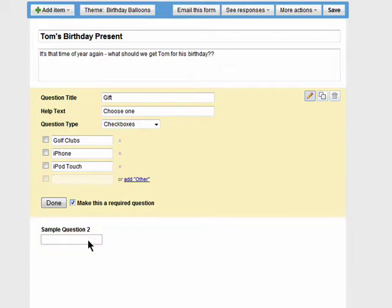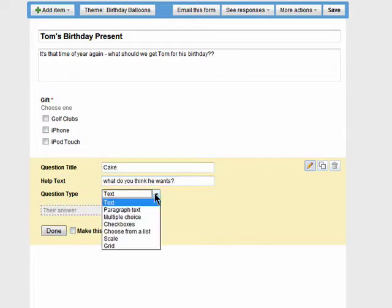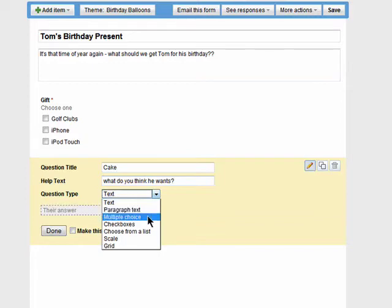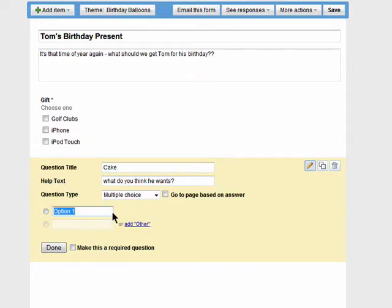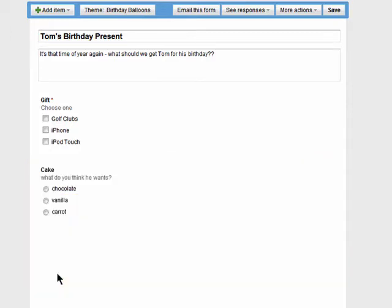Now I'm going to add another section. I'm going to make this for what kind of cake we should get him. So again the question title, the help text, and choose the question type. This time I'm going with multiple choice. Now that that's done, save it.